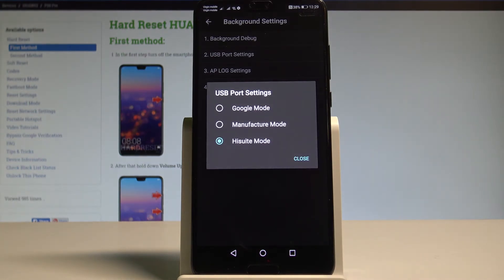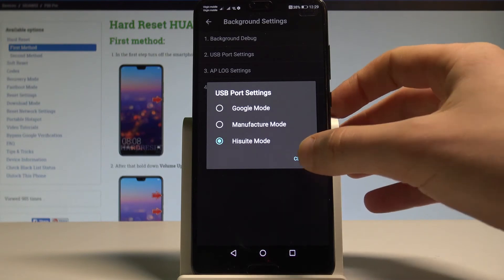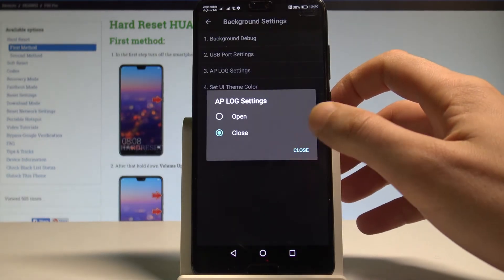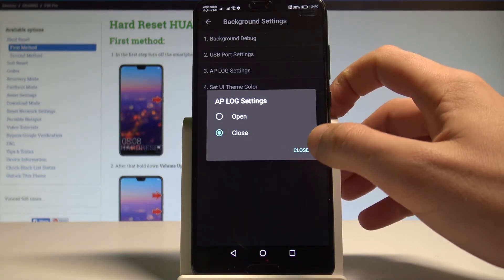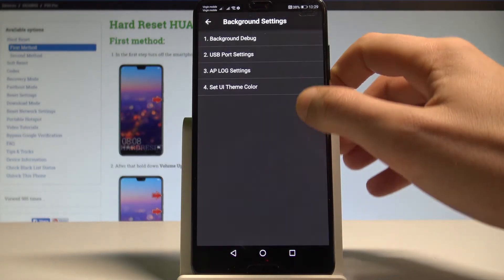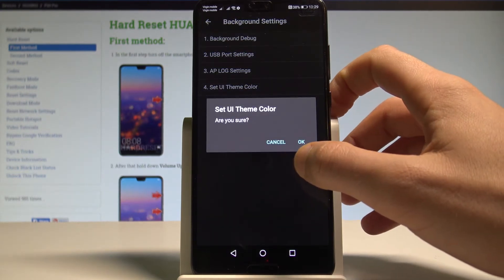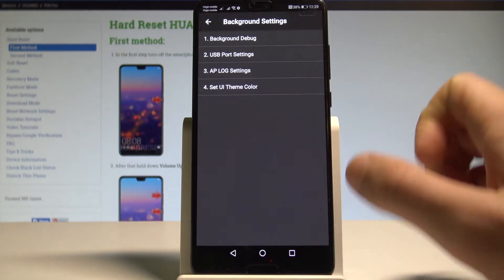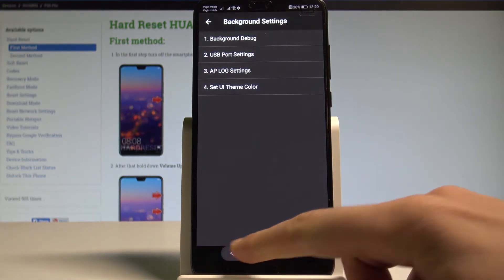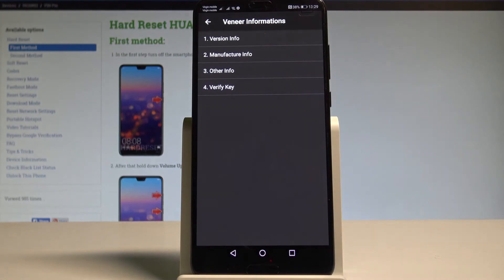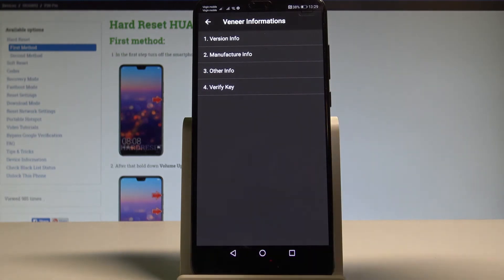You can also see the AP Logs Settings and make it open. Or if you would like to, you can set UI Theme Color. Use the back key. Now choose Venue Information.